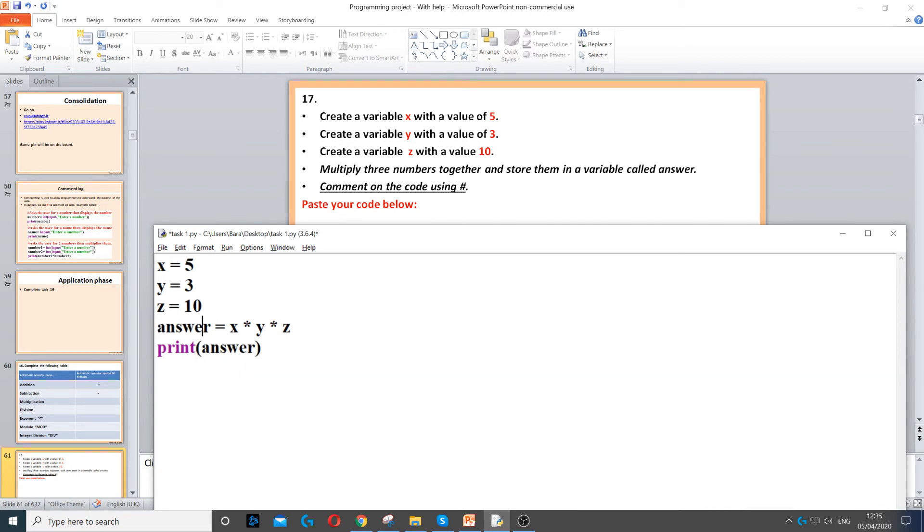Now if I run it, it will display x times y times z with the value of that. So it also says comment on the code using hashtag.